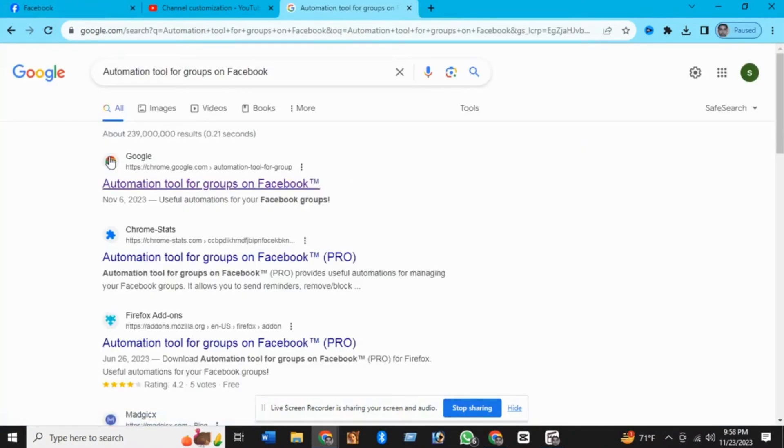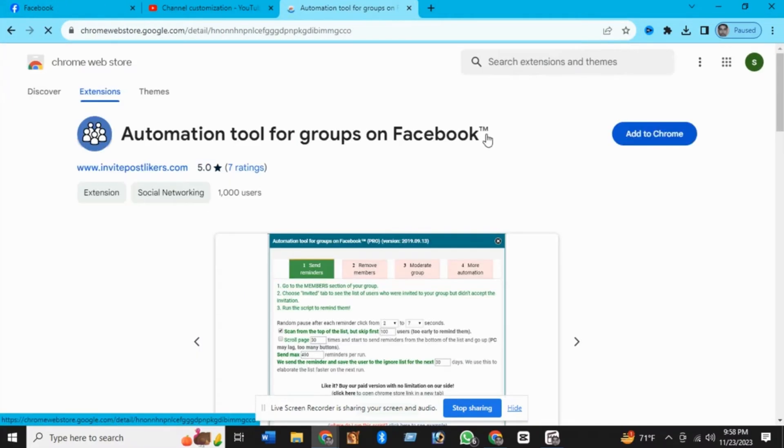Go to a new tab and in the search bar, search for 'automation tool for groups on Facebook,' then open the first website. Add this extension to Chrome by clicking Add to Chrome.